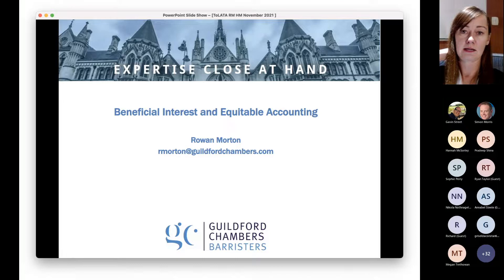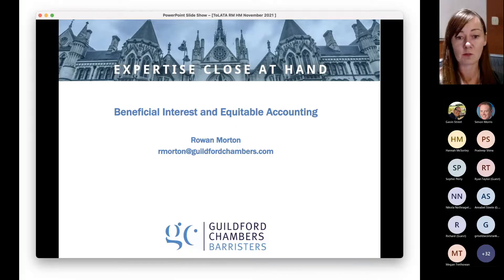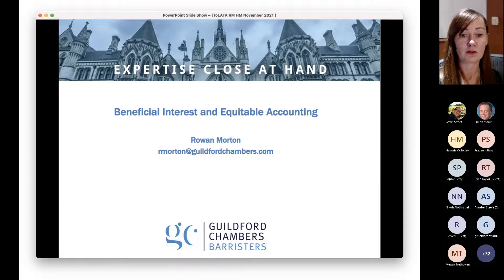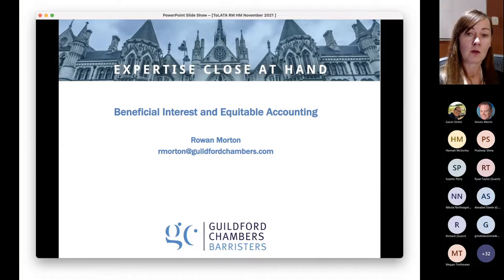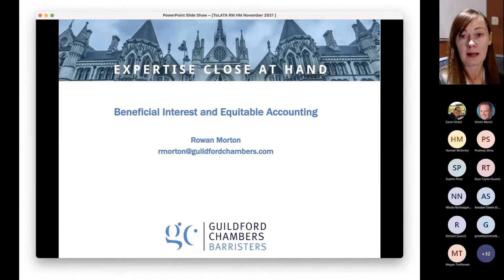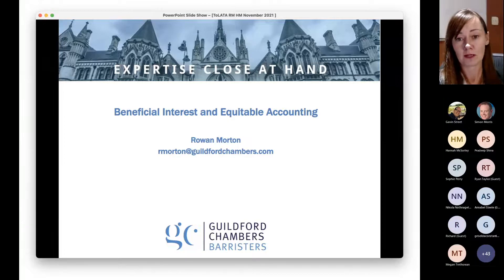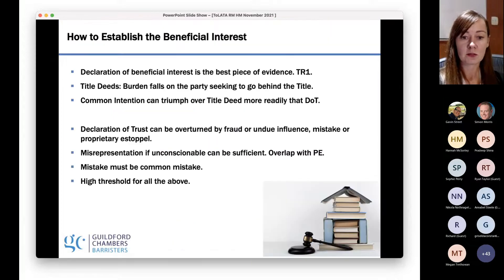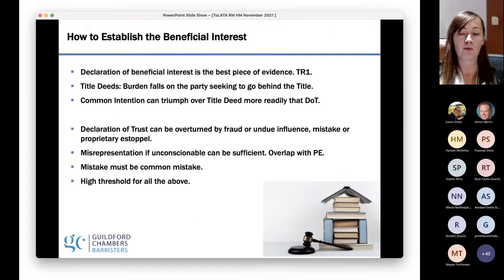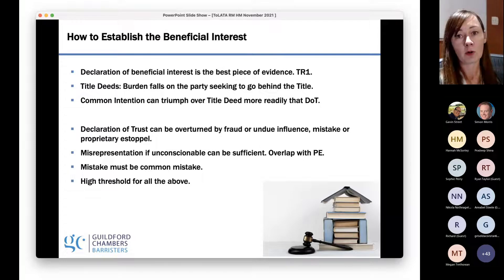I'm going to be talking about two very recent cases from 2021, in essence to help with trying to figure out what will ultimately happen in your case. One of those is Ralph and Ralph, and the other one is Roland and Blades. I'm going to start off with just an overview of how courts do establish the beneficial interest when there's a dispute.